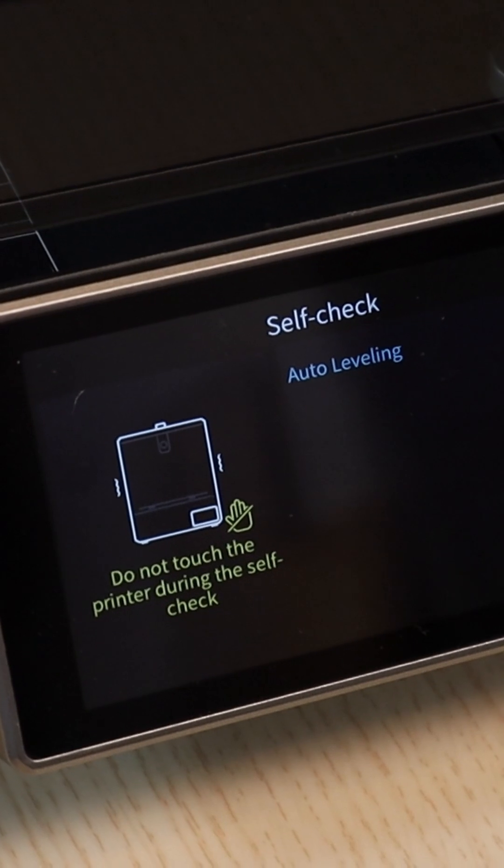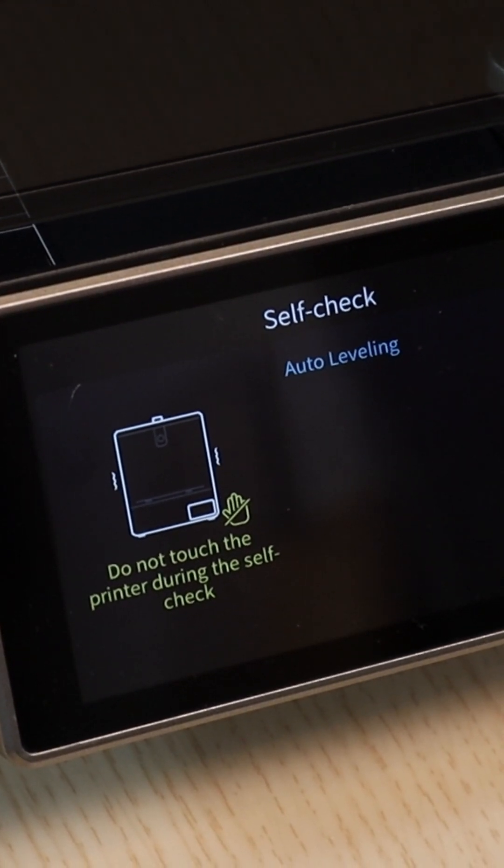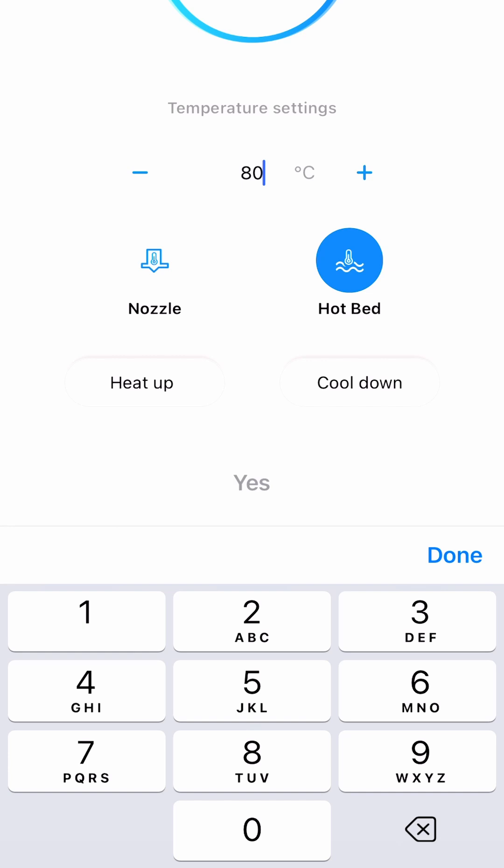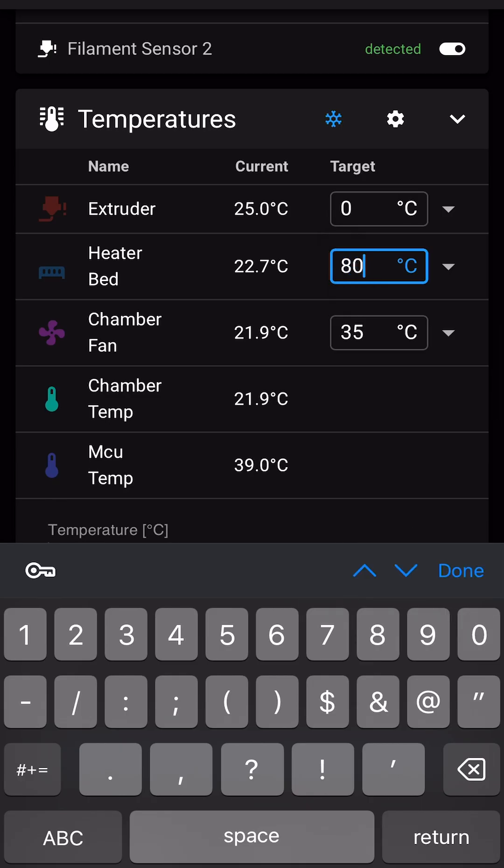The stock probe sequence from the touch screen is only set to 50 degrees Celsius. Instead, try to preheat and calibrate from Creality print or fluid or mainsail.